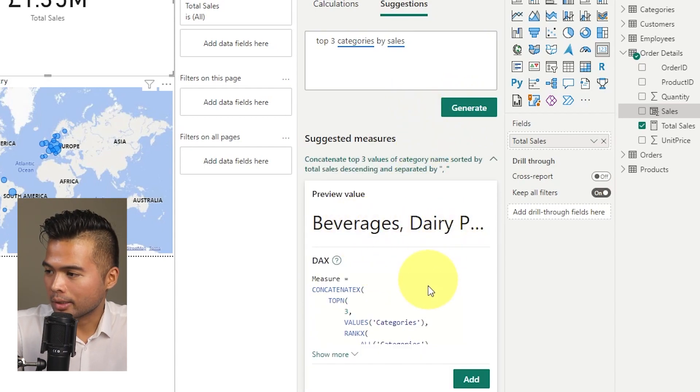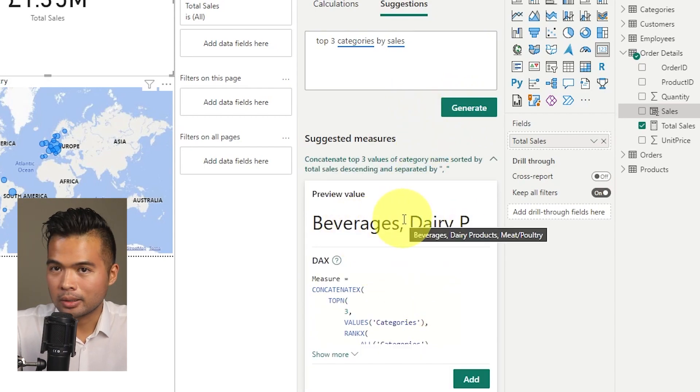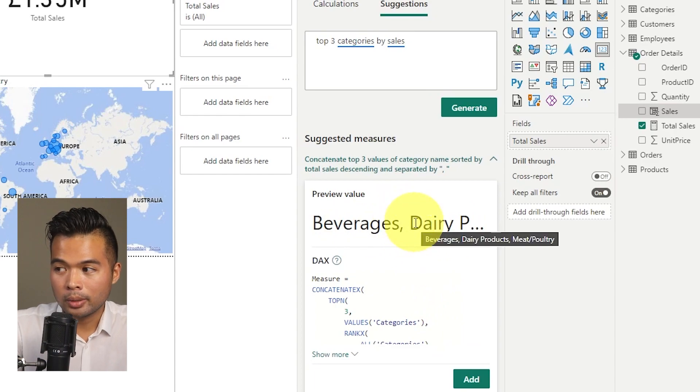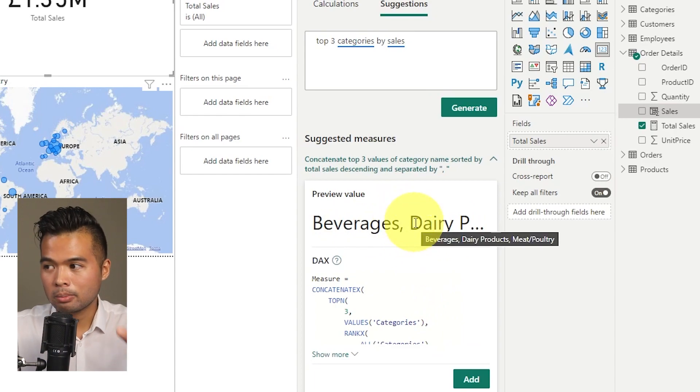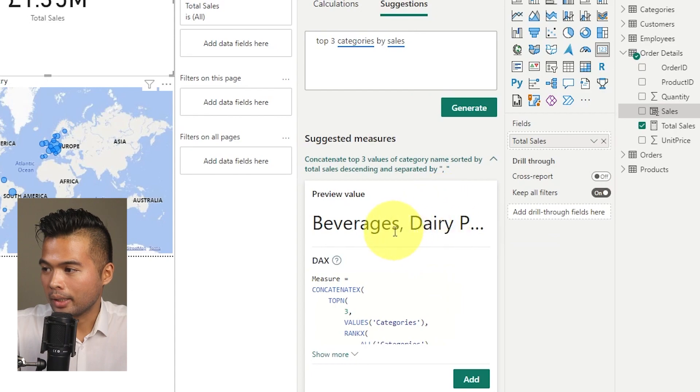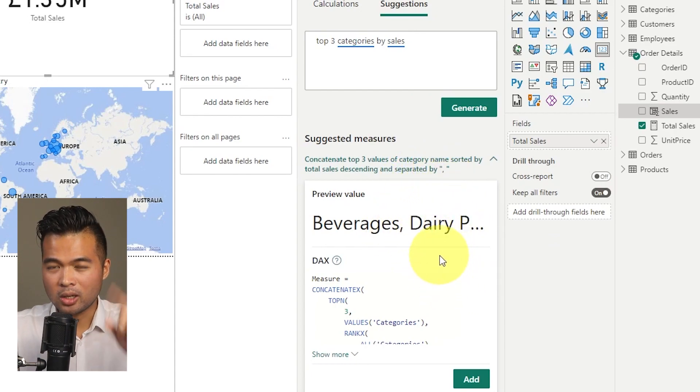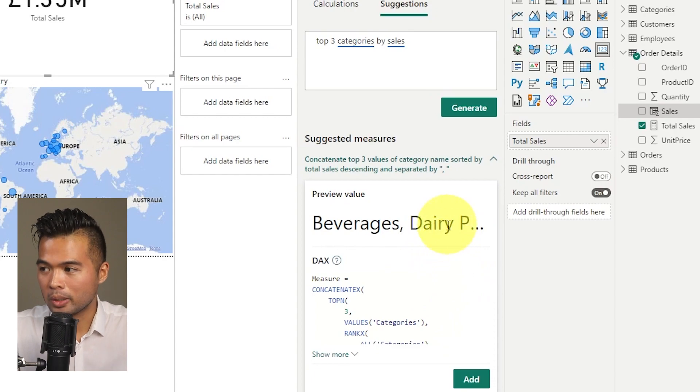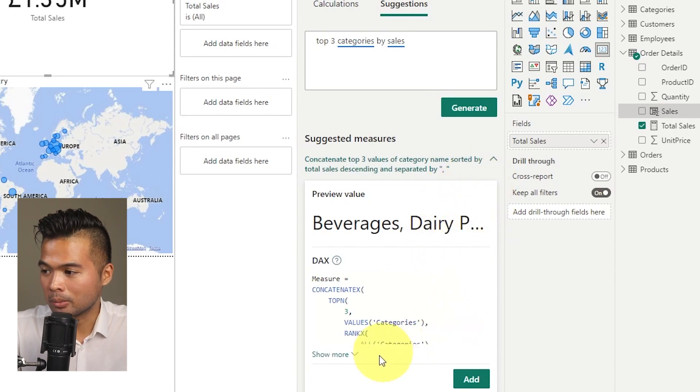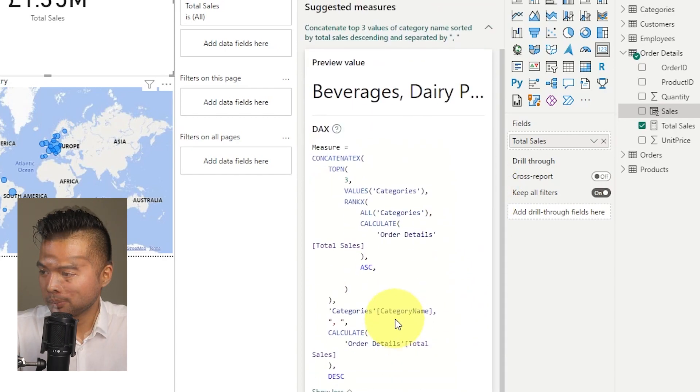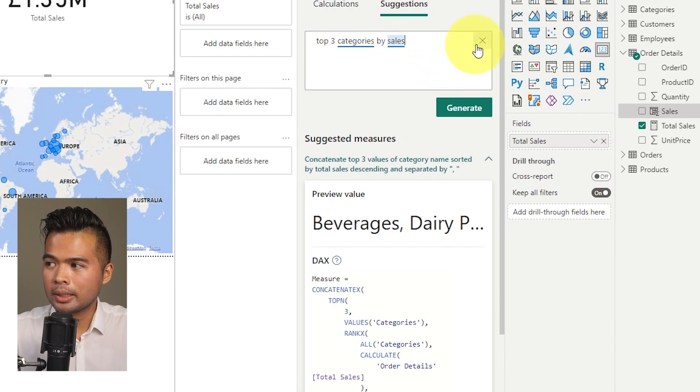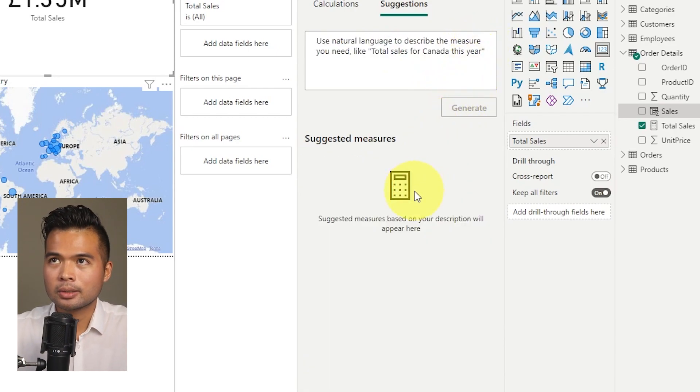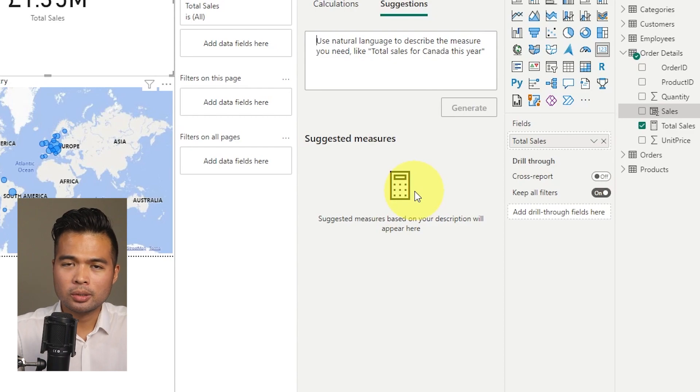So you can see here, it gives us a concatenated list of the top three categories based on their total sales. So and it's pretty intuitive, to be completely honest with you.